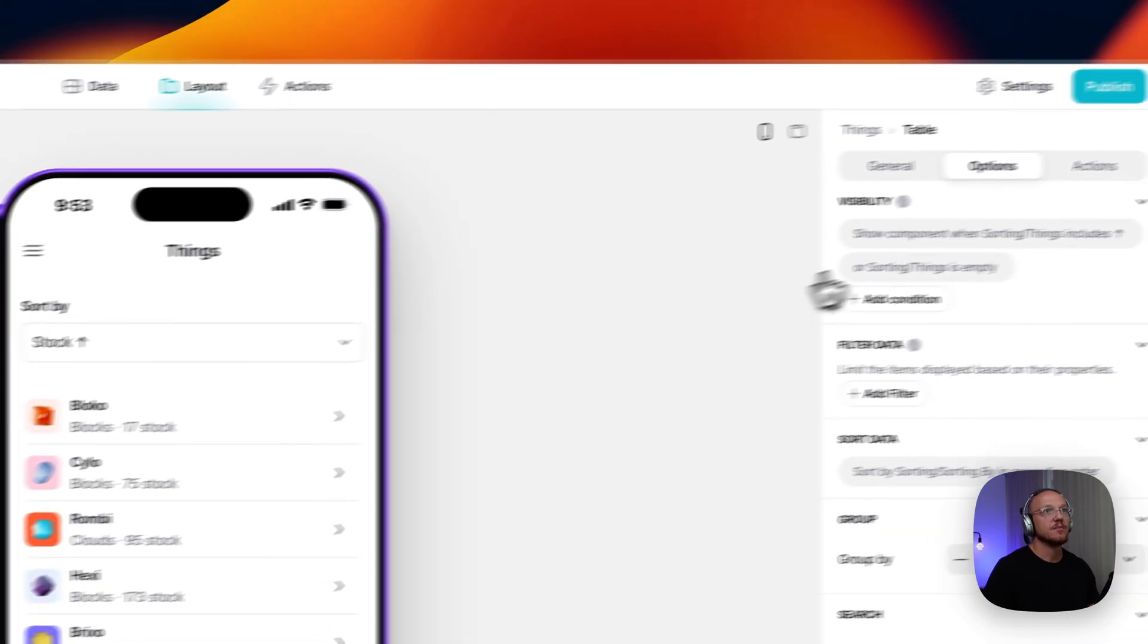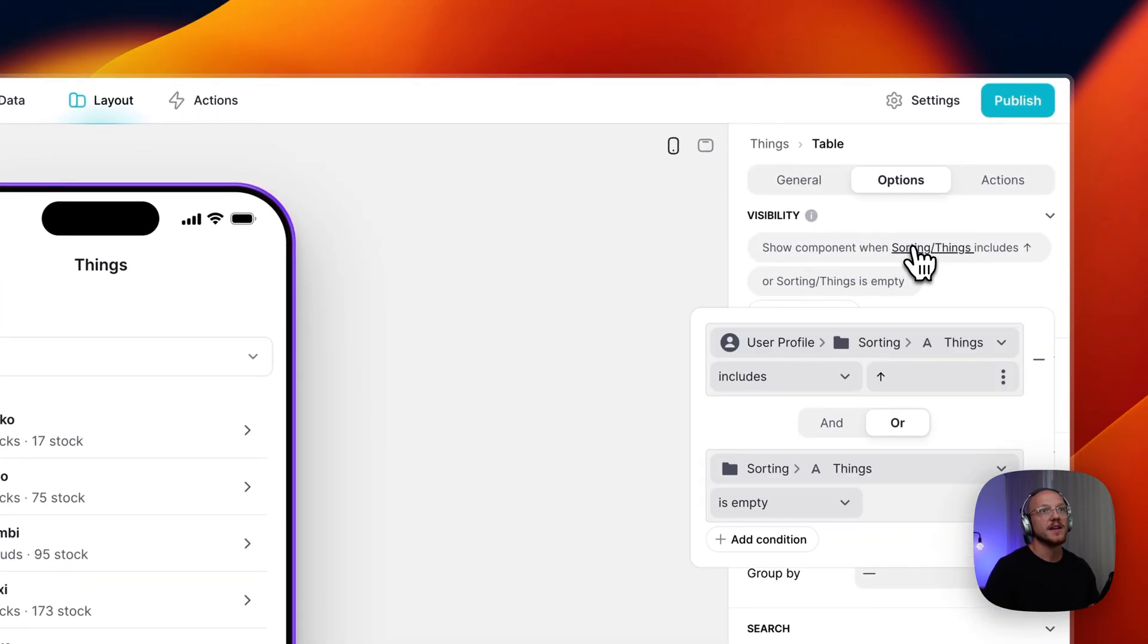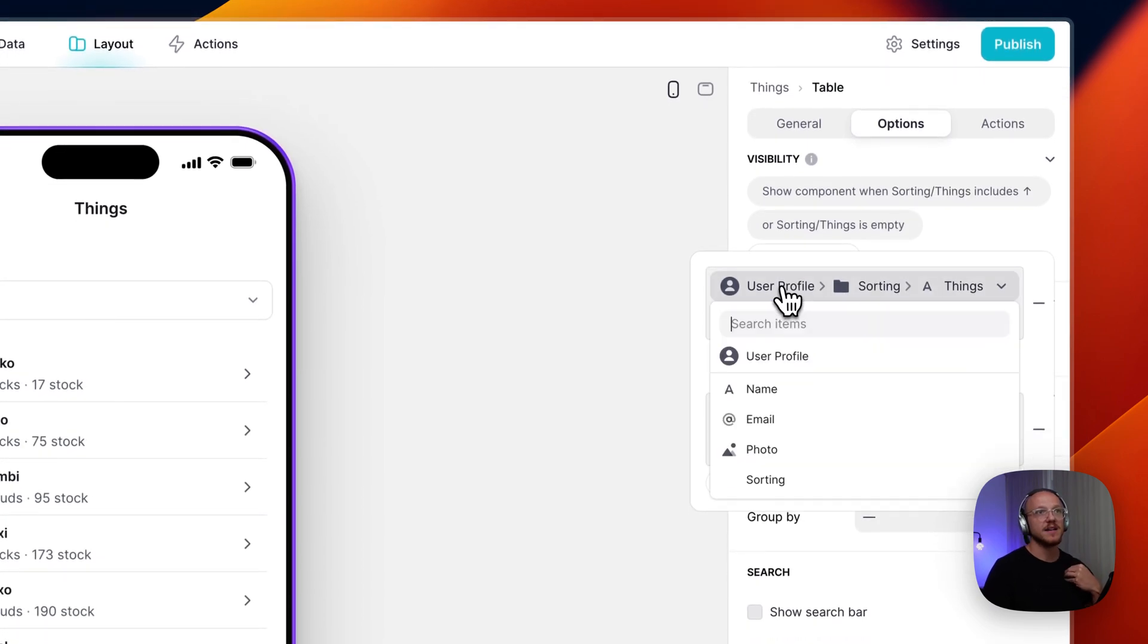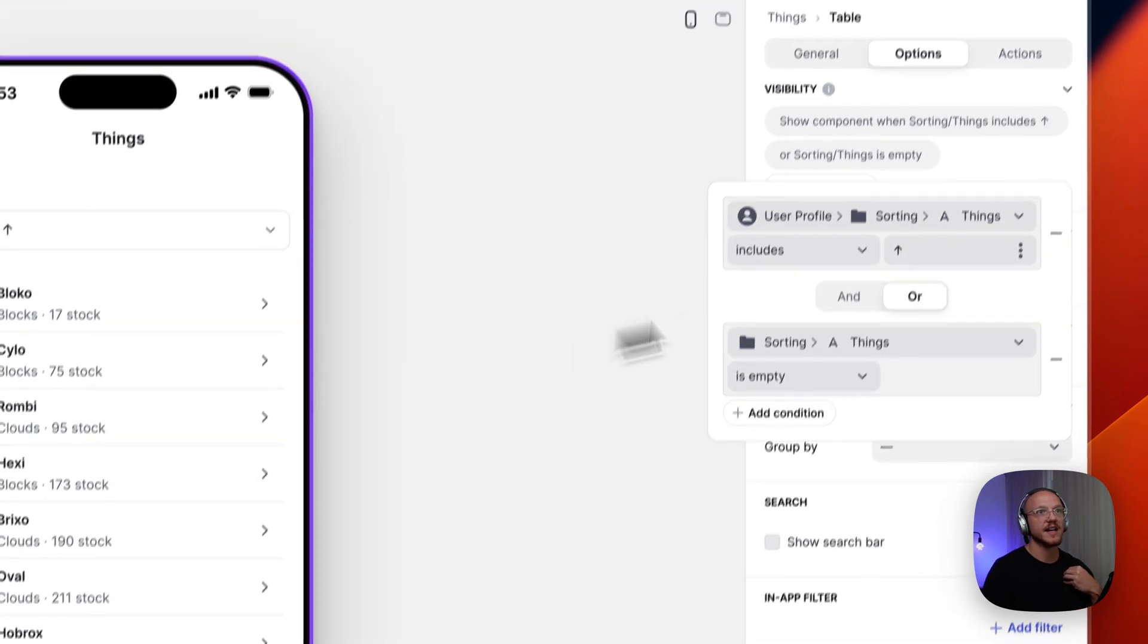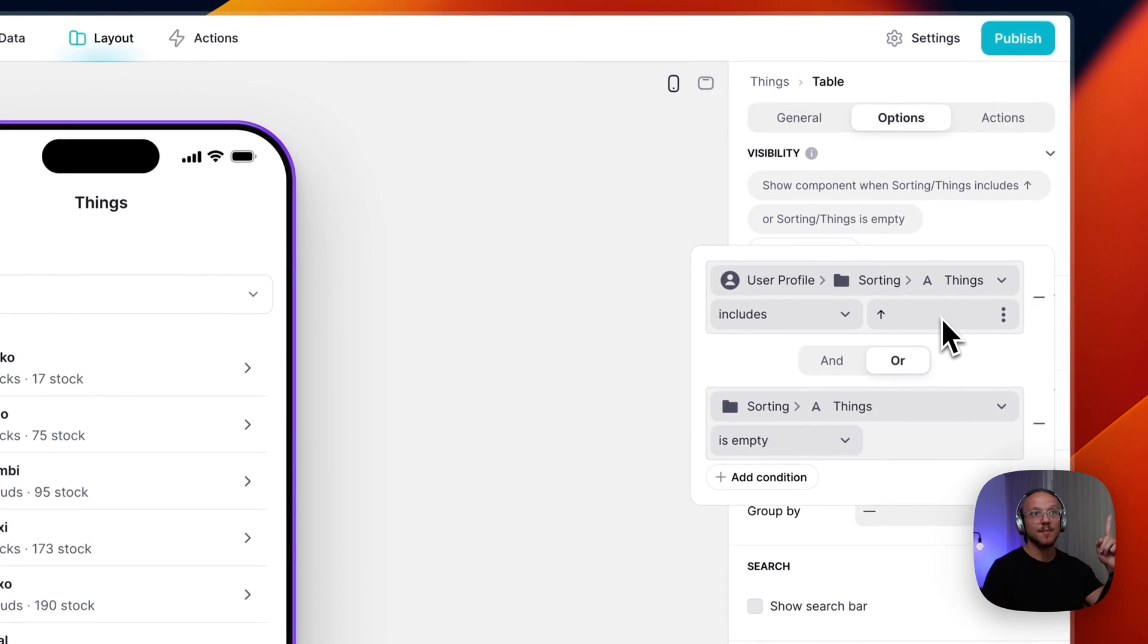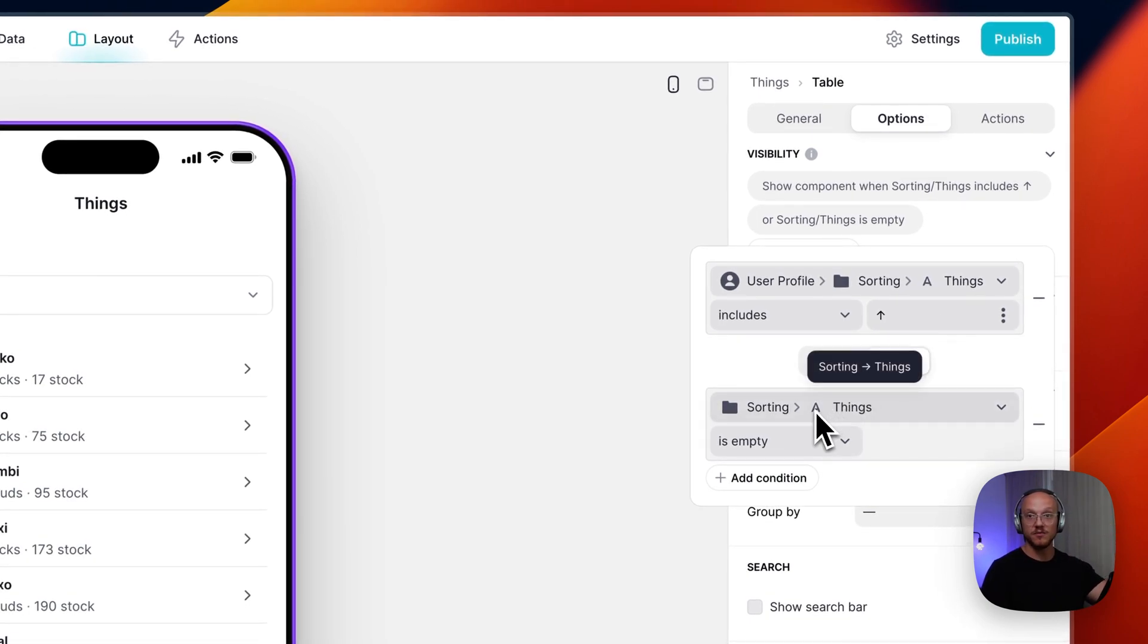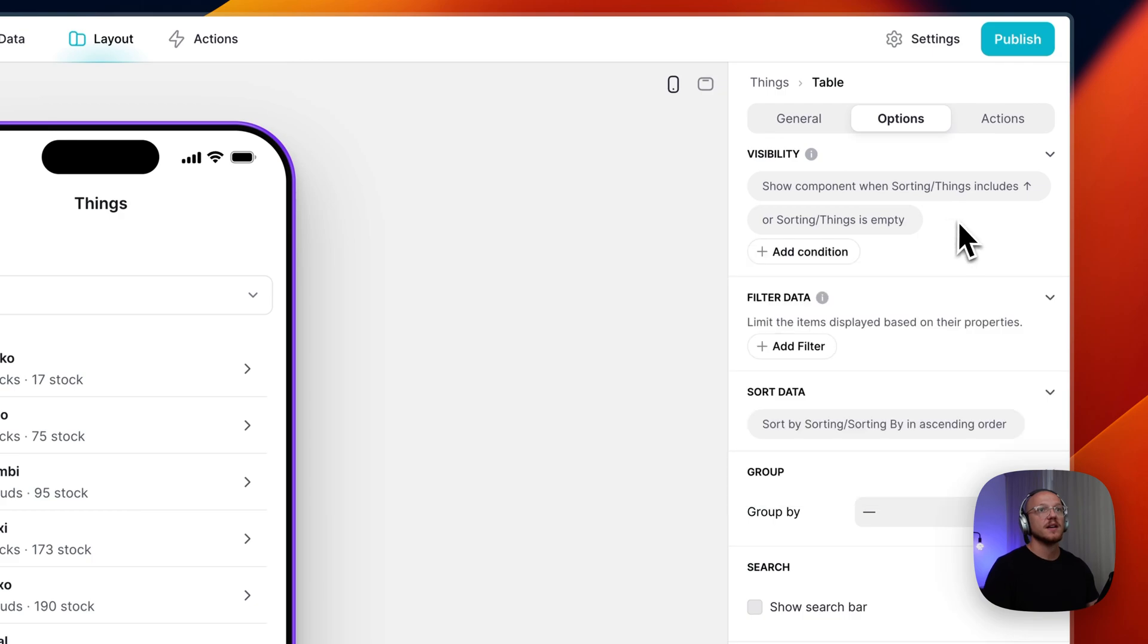And the first table is showing when the selection that I've made, my user profile sorting things selection includes an up arrow, or it's empty, in which case it reverts back to the sheet order that the table, the rows appear in.